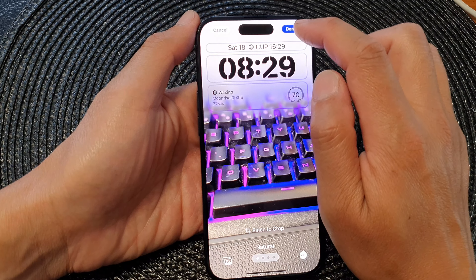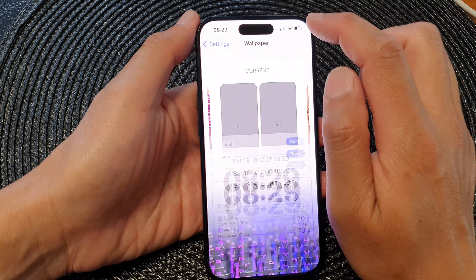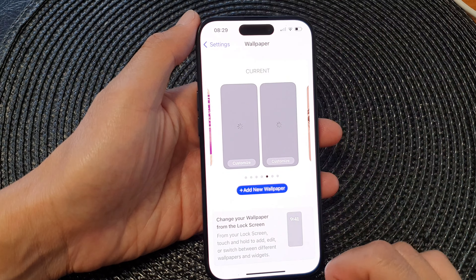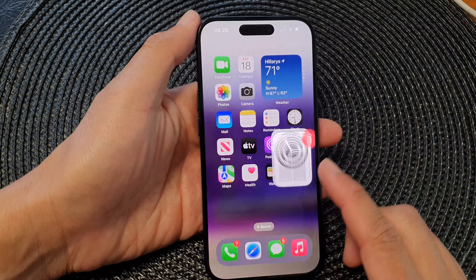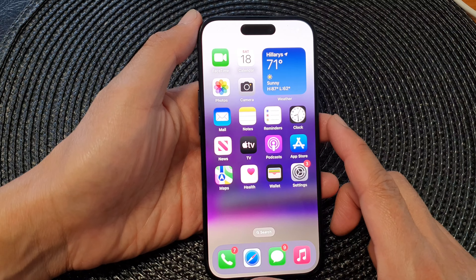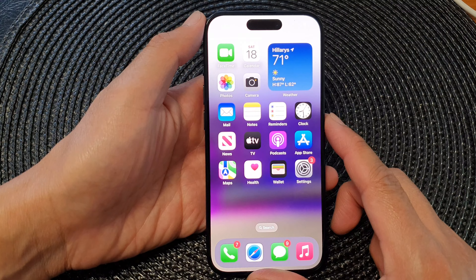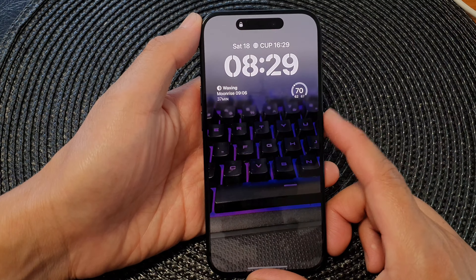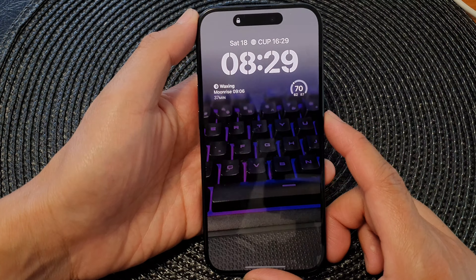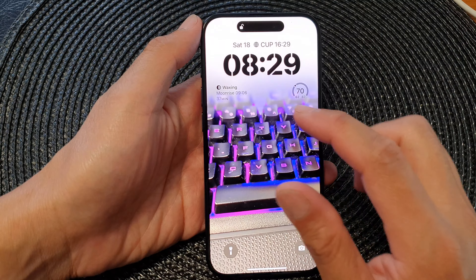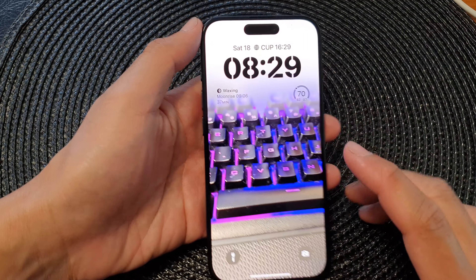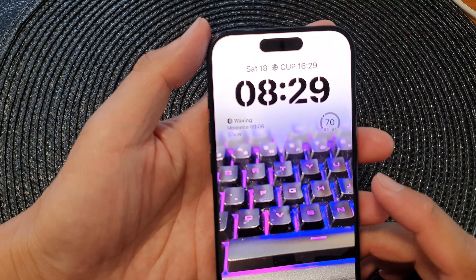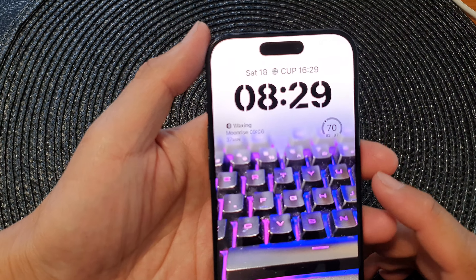Then tap on Done and swipe up to return back to the home screen. After that, press the side key to lock your screen and go to your lock screen to see what's happening.